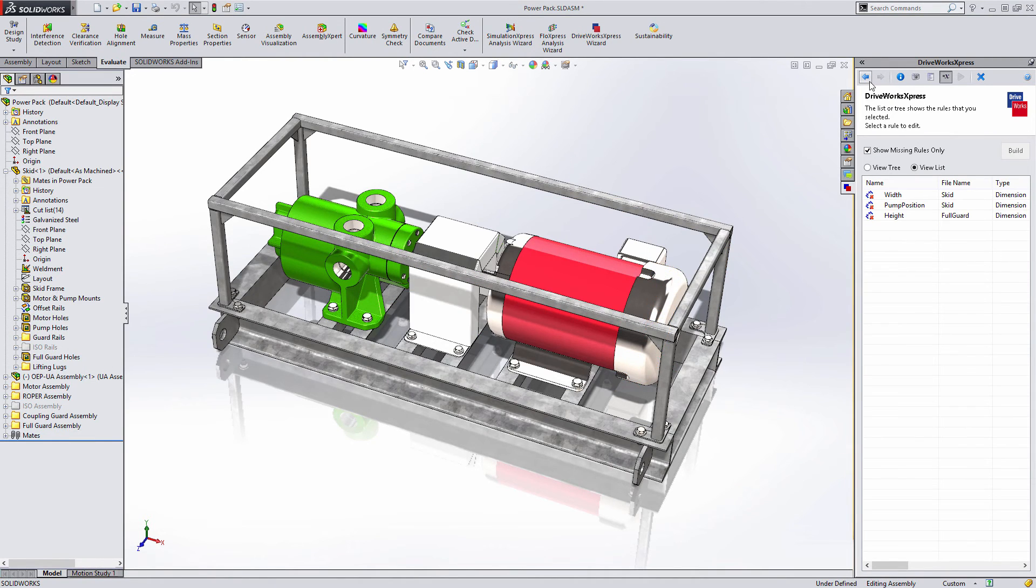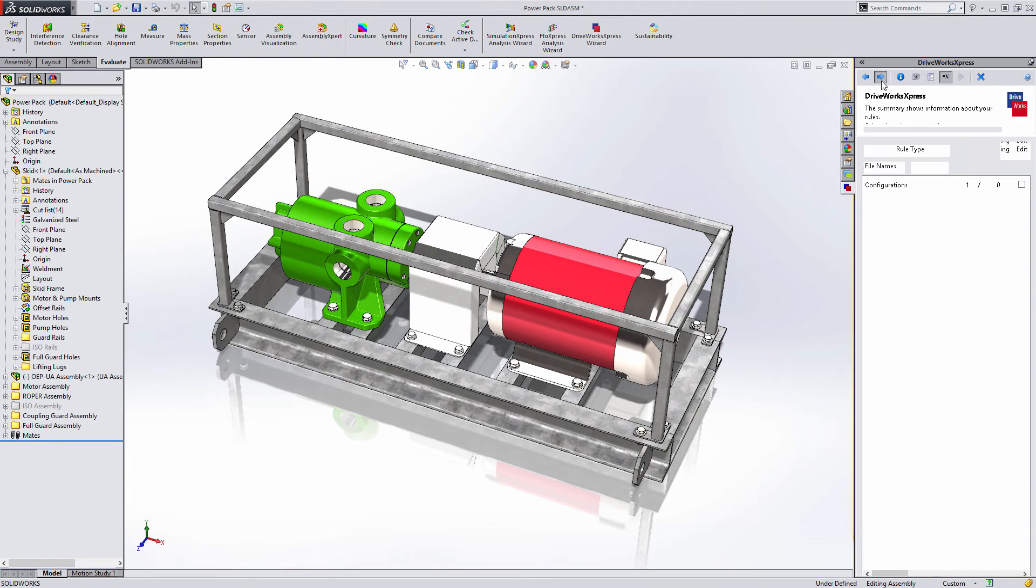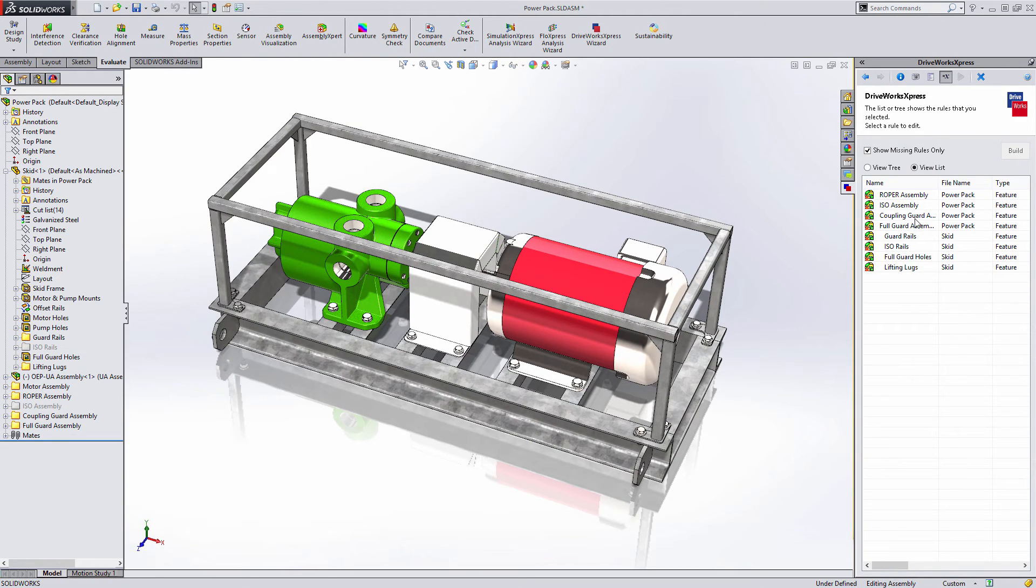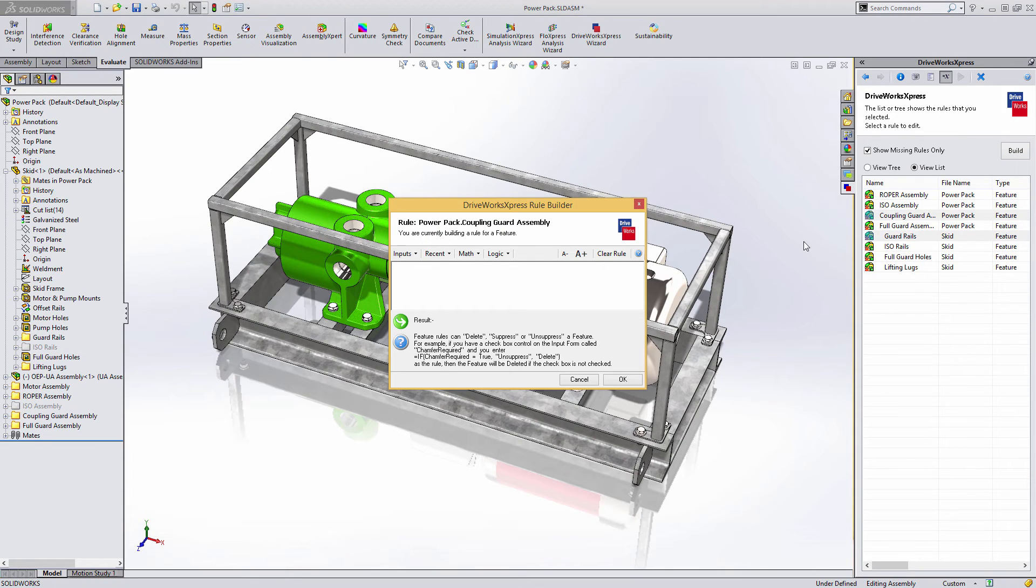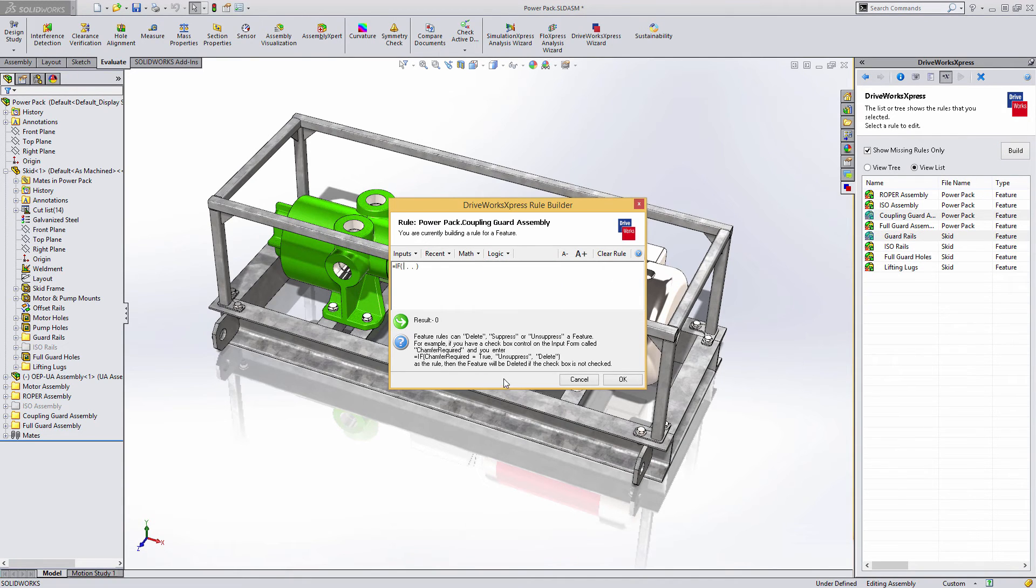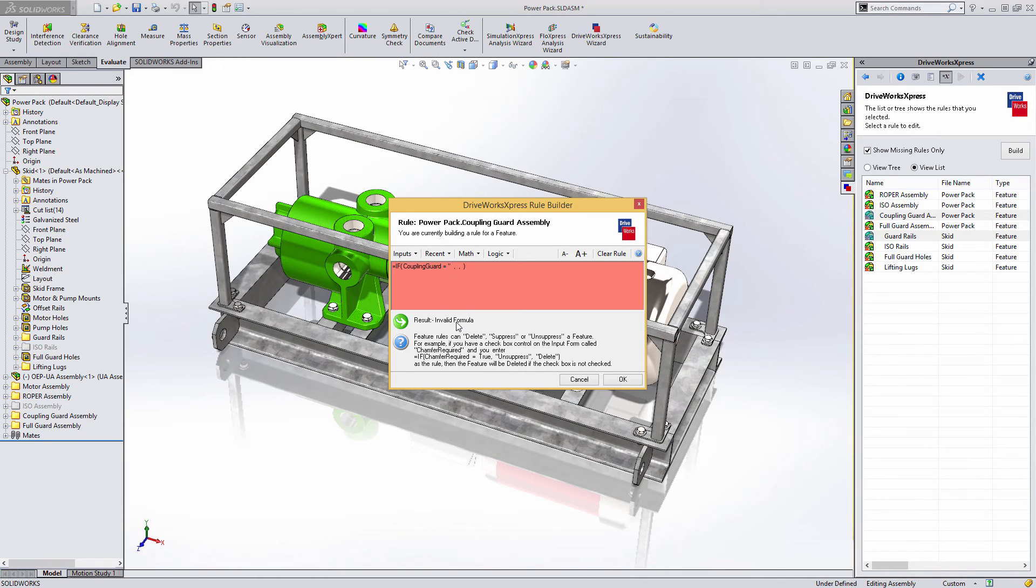And finally, features. This can include adding and suppressing components as well. If coupling guard is a checkbox option, then the rule for both the assembly and the mounting features in the skid would be, if the coupling guard is required, then unsuppress these features. Otherwise, suppress them.